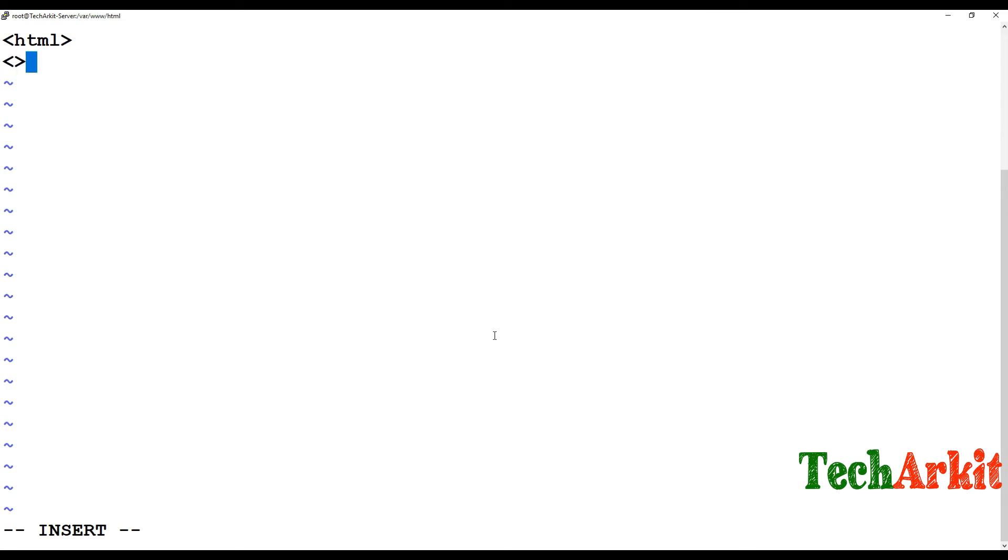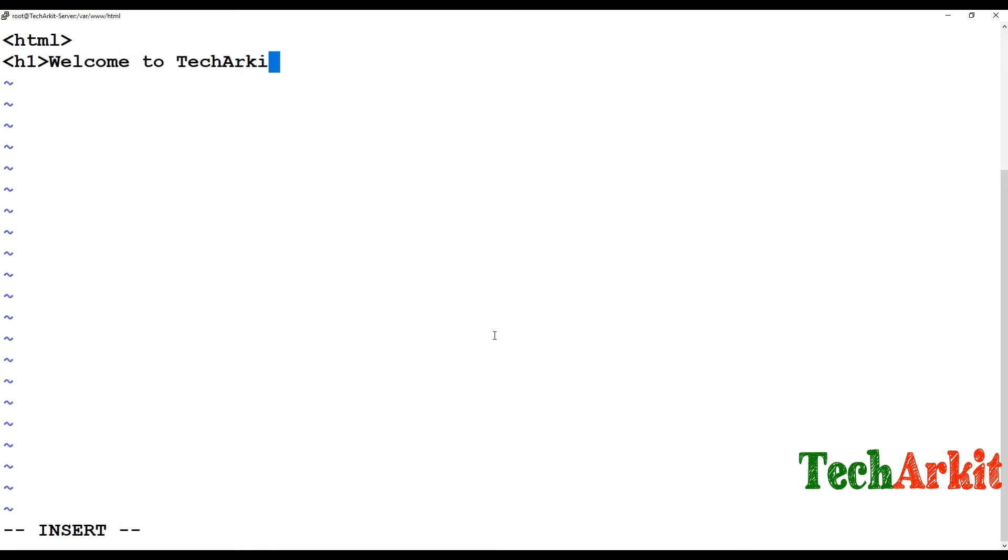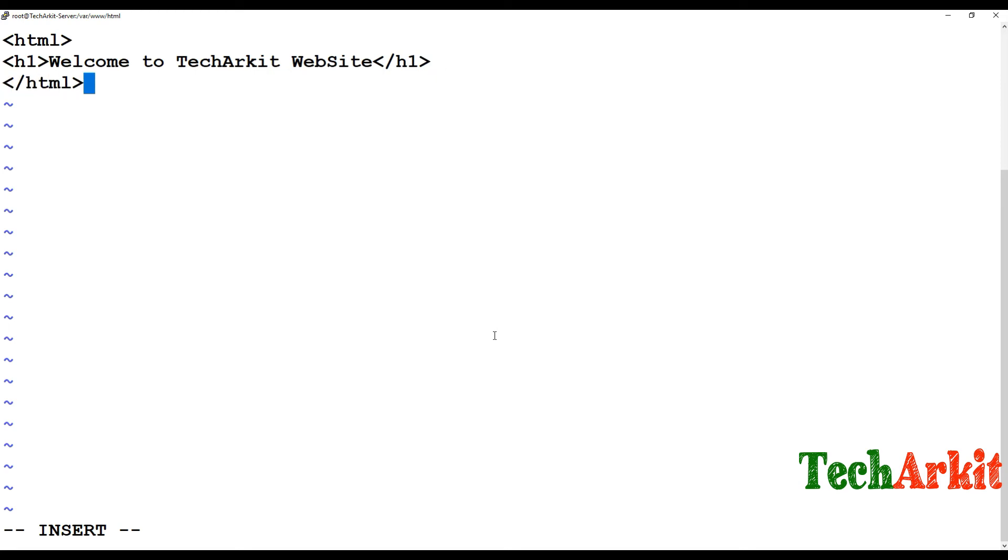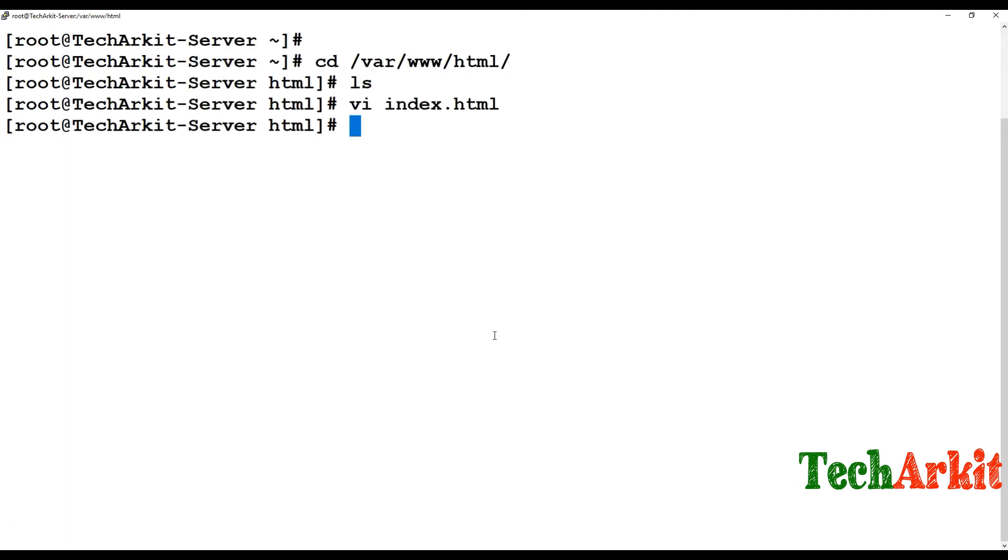I'm just creating index.html and making some simple HTML code. I'm writing h1, then "Welcome to TechArkit Website", then closing the h1 tag and closing the HTML tag. It's simple - I just wanted one line for my web server.